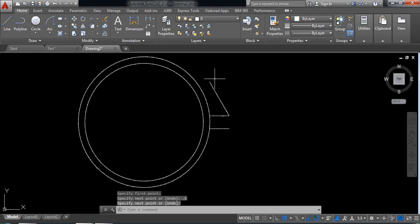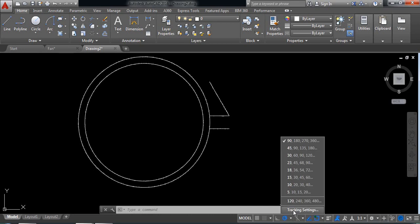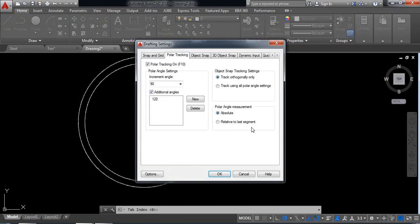I need to draw another line from this point at minus 2 degrees. For this one, go there. Click here and select new. Select minus 2.